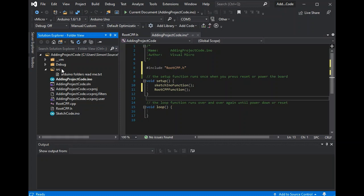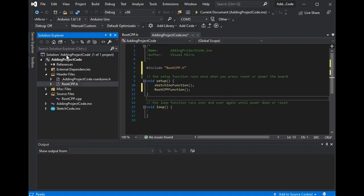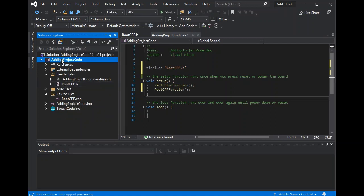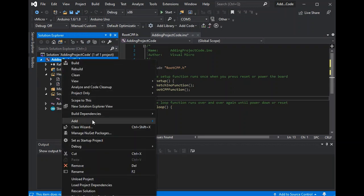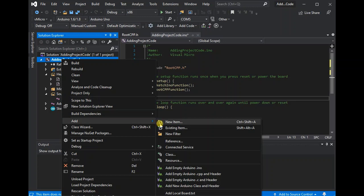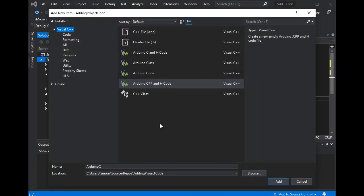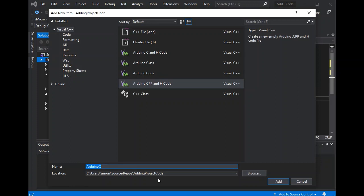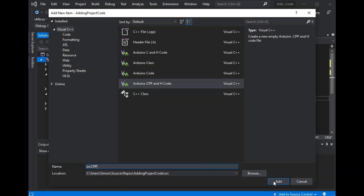Now you may end up with name conflicts or further problems with all your code in the root, hence the reason for the source folder existing. So here we could add a new item, again a CPP file, but this time we'll put it into the source folder so that it's separate from the root of our project. So we'll need to update the location that this file will be created in to the SRC folder. And again simply press add.